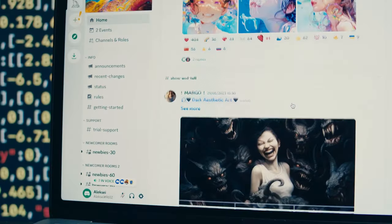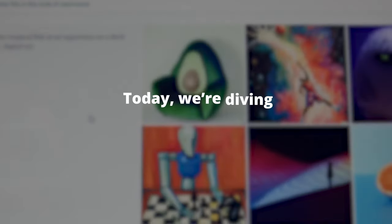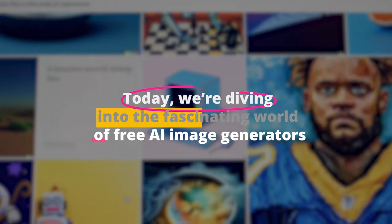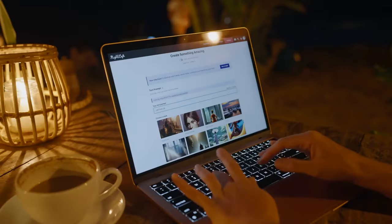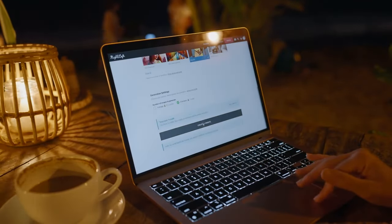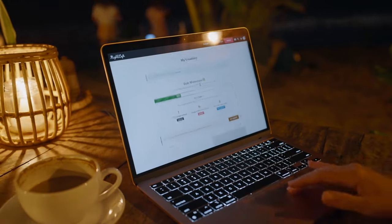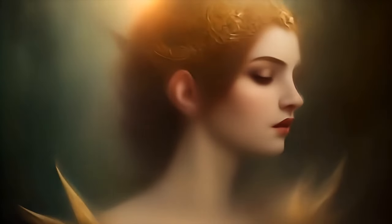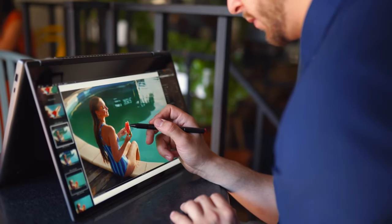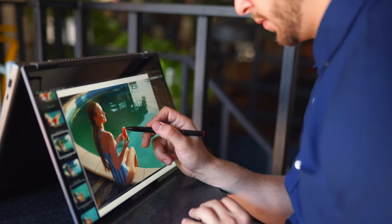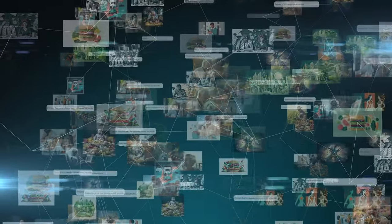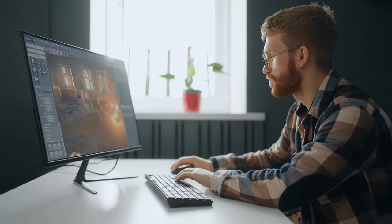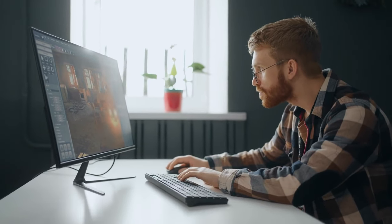Did you know your wildest imaginations can now leap off your mind and onto your screen thanks to AI? Today, we're diving into the fascinating world of free AI image generators, exploring seven tools that are not just transforming creativity, but redefining it. From surreal dreamscapes to faces that don't exist, we're unlocking a treasure trove of digital artistry. Stick around to discover how these tools are not just changing the game, but setting a whole new playground for creators and dreamers alike.